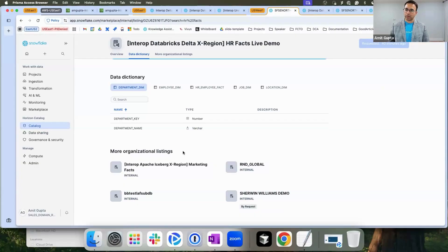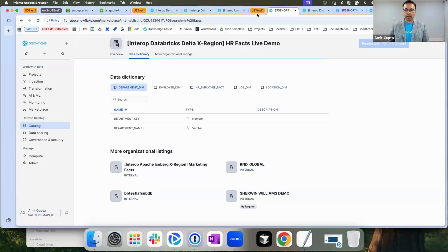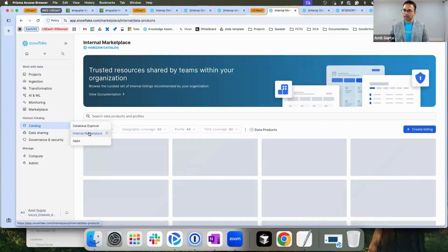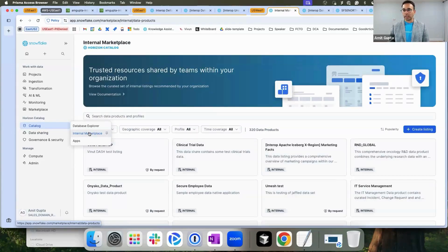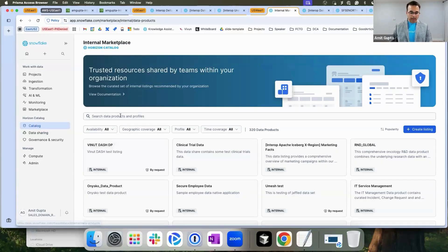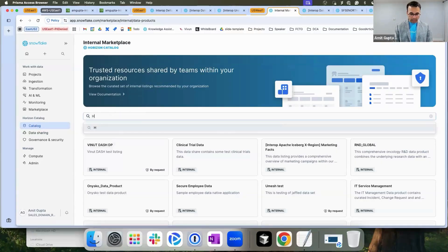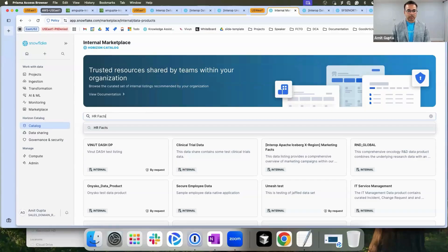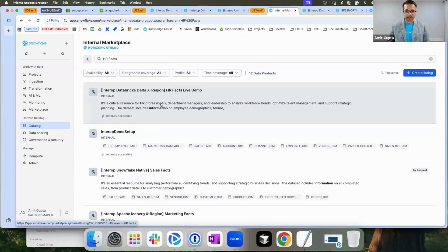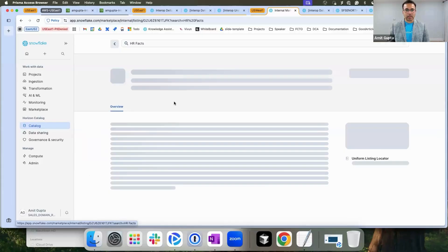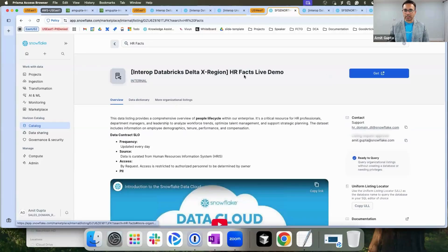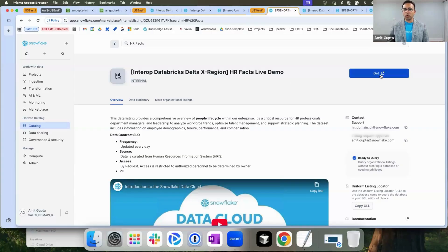Let's go ahead and then switch to my consumer in different region. In this scenario, I'm now moving from AWS US East 1 to AWS US West 1 where my sales domain sits. Let's go on to the internal marketplace where all org listings are published. I can look for the HR data, HR facts, which we just published as an org listing. As you can see, this is the HR facts org listing available to me.